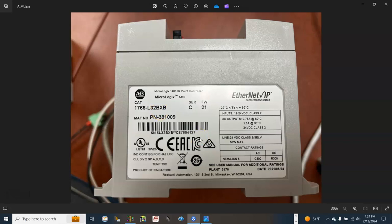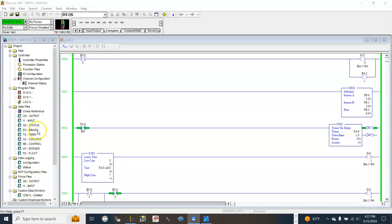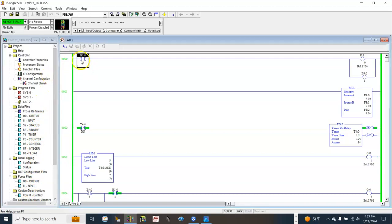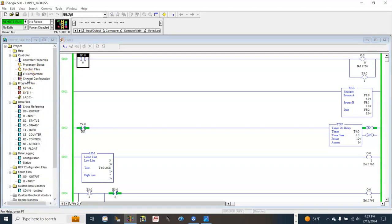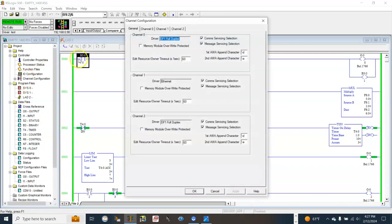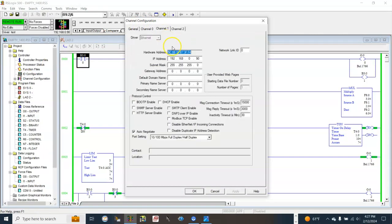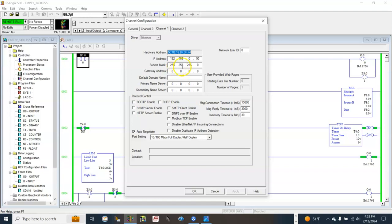The PLC catalog number is 1766-L32BXFB. We will also learn how to create a very basic HMI application from scratch for the Allen Bradley MicroLogix 1400. I already have a very basic program. The PLC IP address is 192.168.0.90, subnet mask is 255.255.255.0.